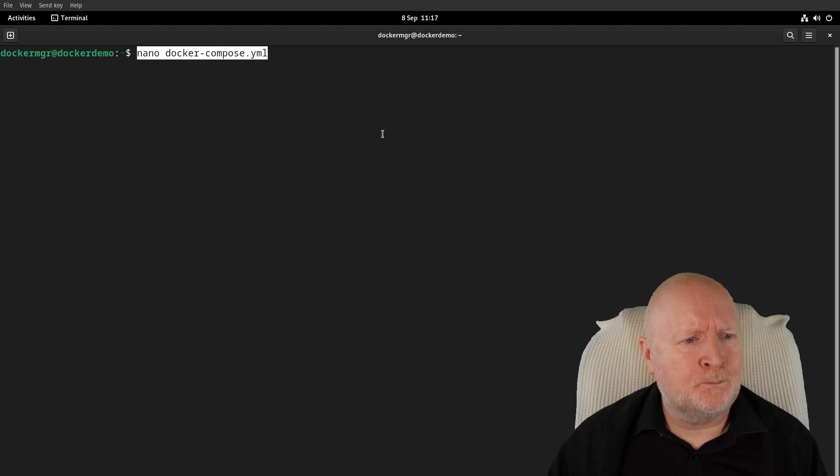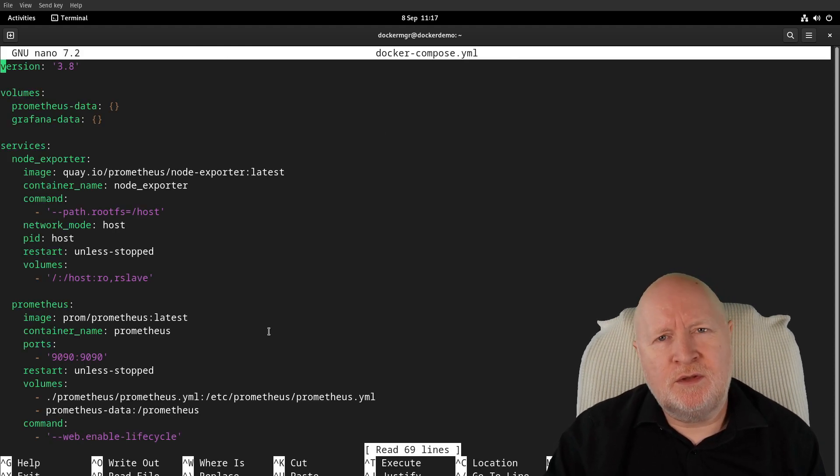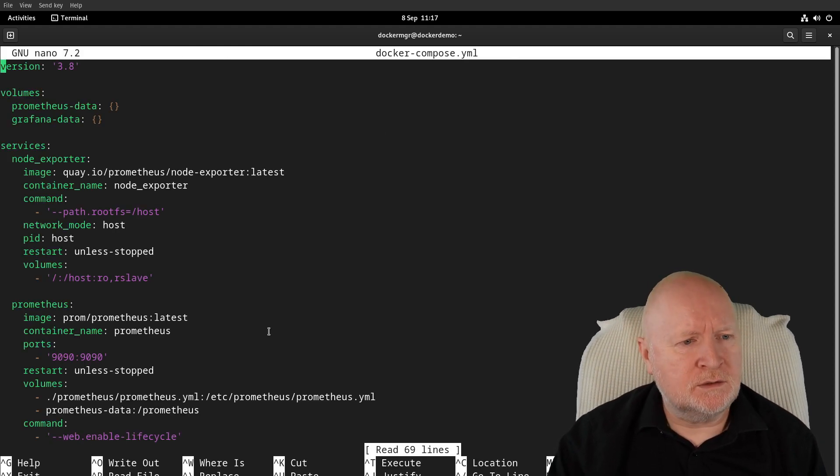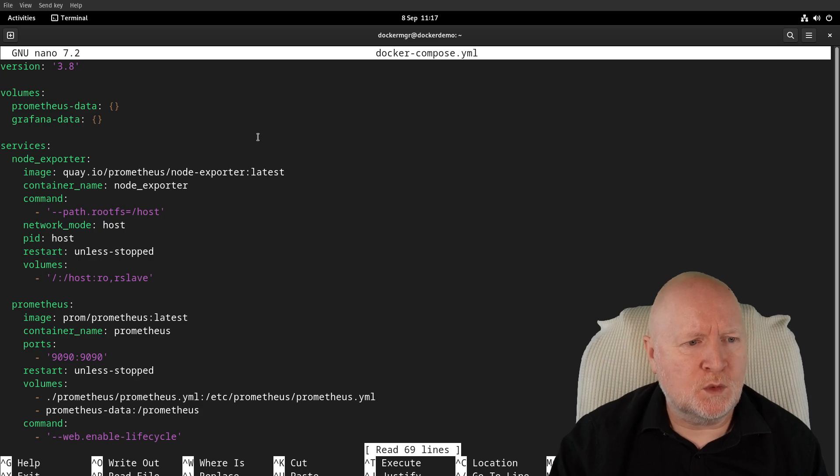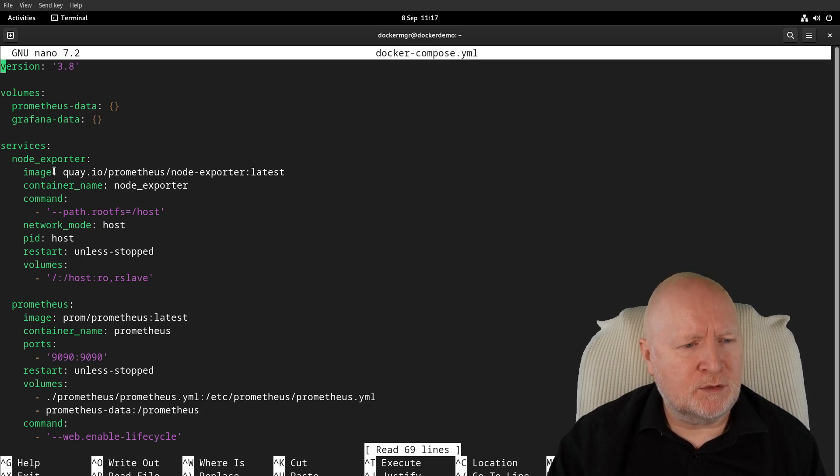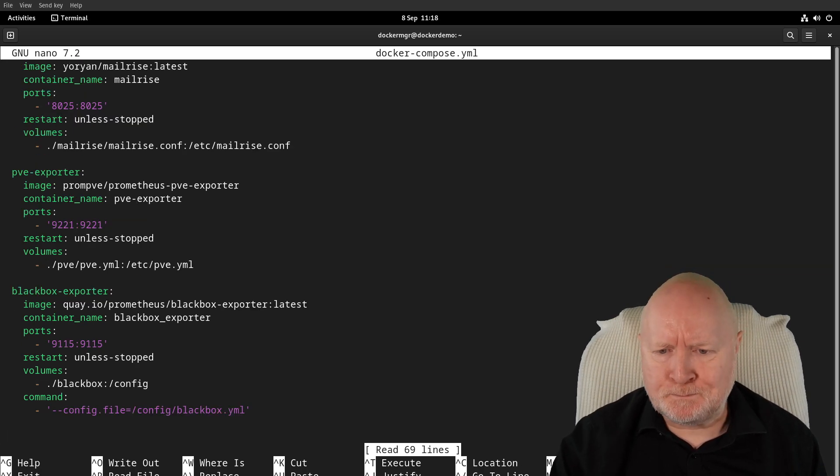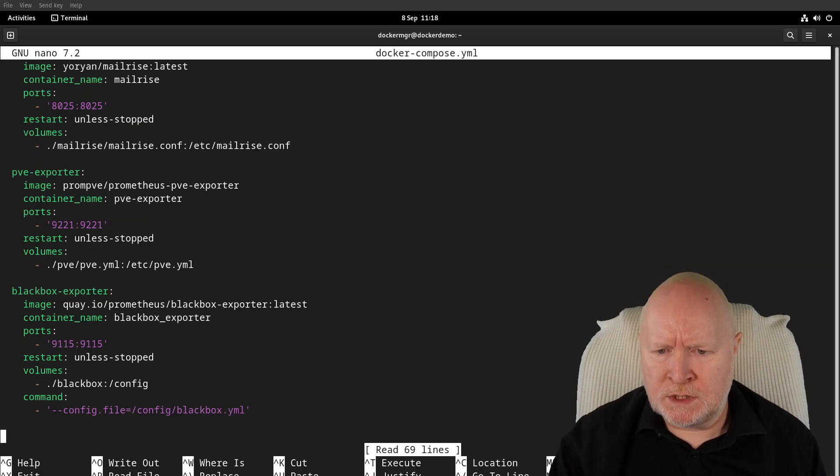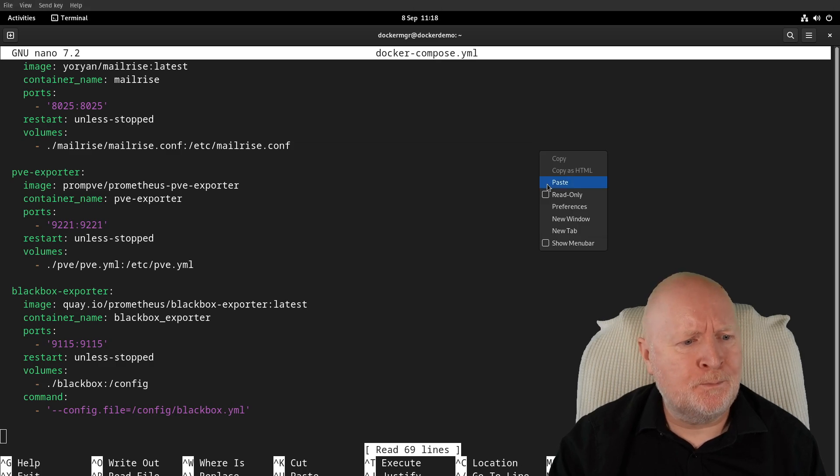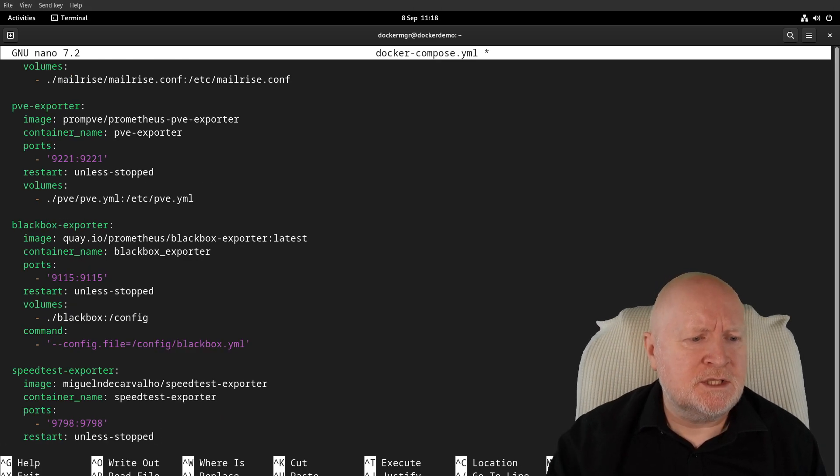This is already set up to run Prometheus, Grafana, and various other exporters. I don't have to put in things like a version number or the services block—I just need to go to the end of the file.